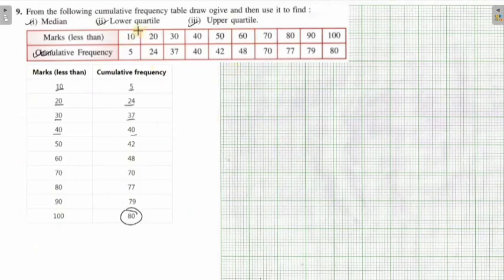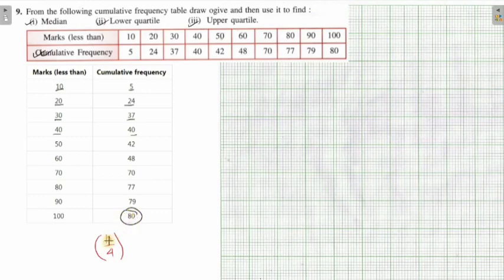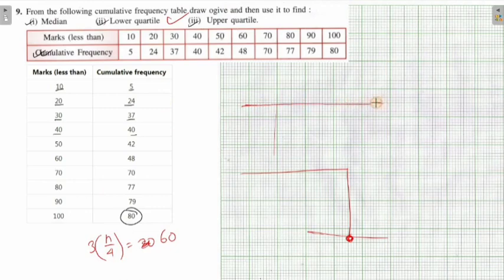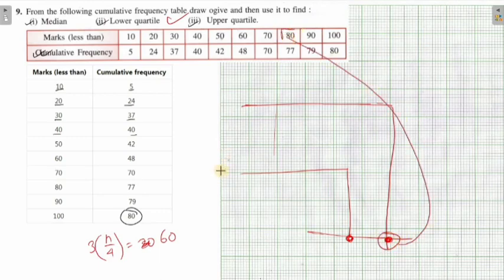For lower quartile, whenever n is even, the lower quartile formula is n by 4. Put n = 80, so it becomes 20. On the cumulative frequency y-axis, find 20, draw a parallel line and drop a perpendicular — wherever it coincides, that is your lower quartile. For upper quartile, it is 3 times n by 4, which becomes 60. From 60, draw a parallel line, drop a perpendicular — wherever it coincides, that is your upper quartile. Do these things and you will get your answer. With this, we close for the day and close this particular exercise as well. Thank you very much.